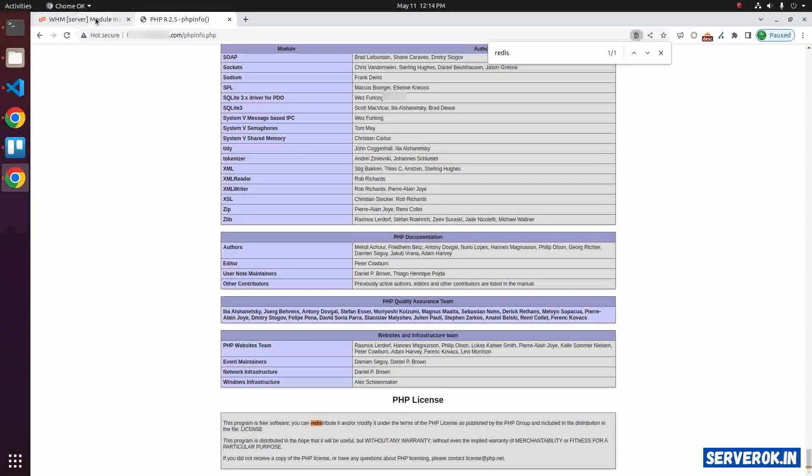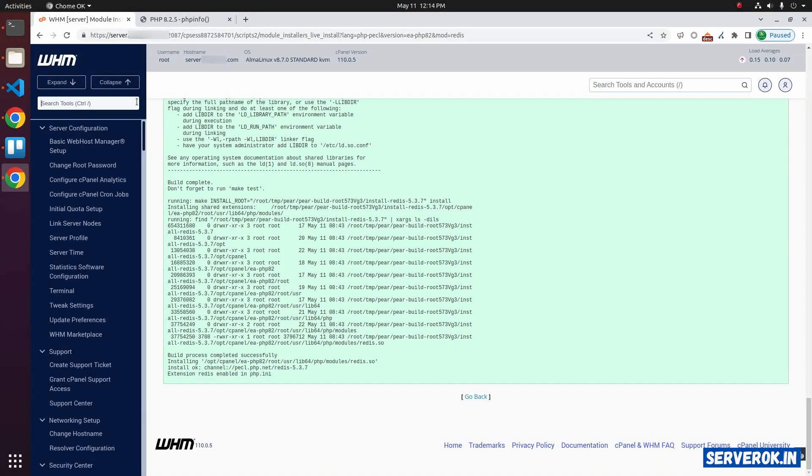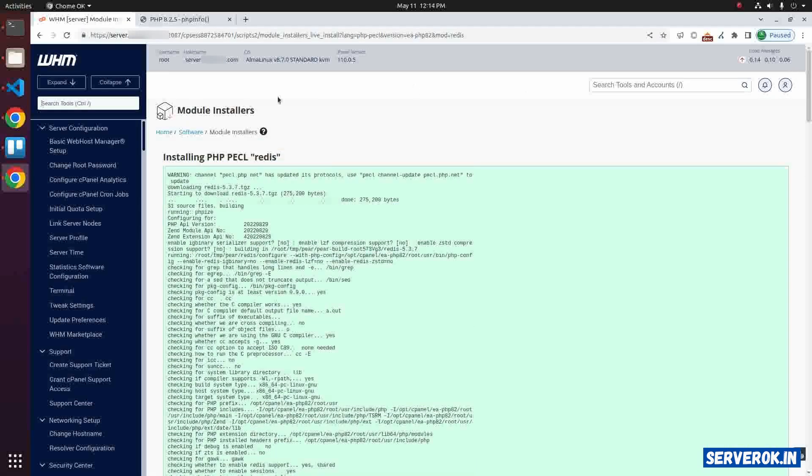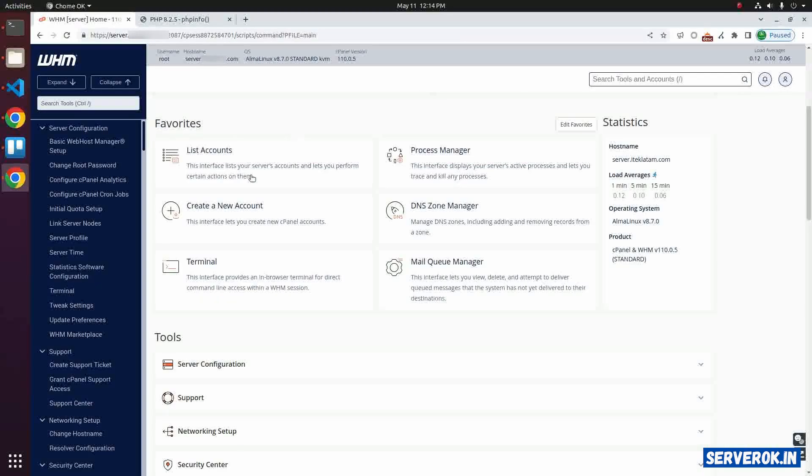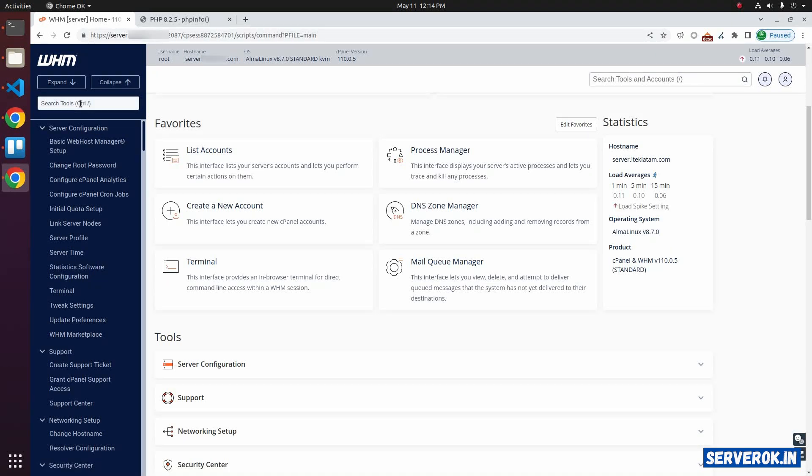We have to restart PHP. Let's go to the terminal. Click on the home link, then click on terminal. Or you can search for terminal.